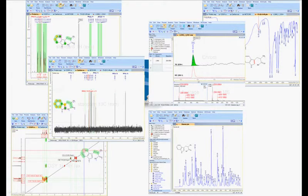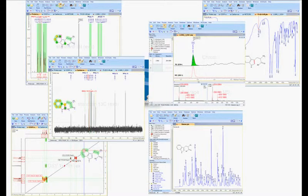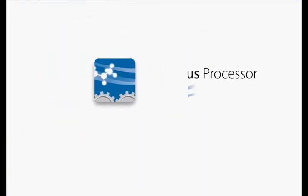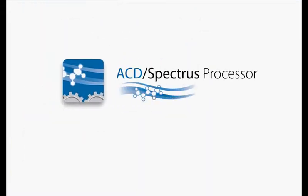Spectrus Processor provides chemists with an unprecedented capacity to process all kinds of data from one software package. NMR, MS, UV-IR, Chromatography, and other data can all be imported and processed from a single interface, regardless of instrument vendor.